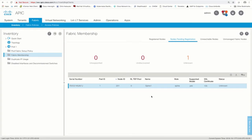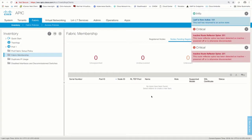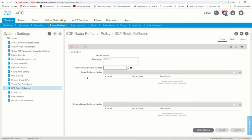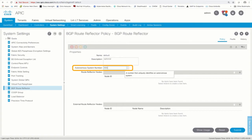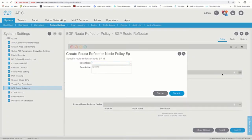If you are using version 4.0 or later, every time you add a spine switch, you will need to enable it as a route reflector. Just do so by going to System, System Settings, and then click on BGP Route Reflector and assign a BGP autonomous system to your ACI fabric. This should be done only once per fabric. Then, every time you add a new spine, add it as a route reflector node as shown.